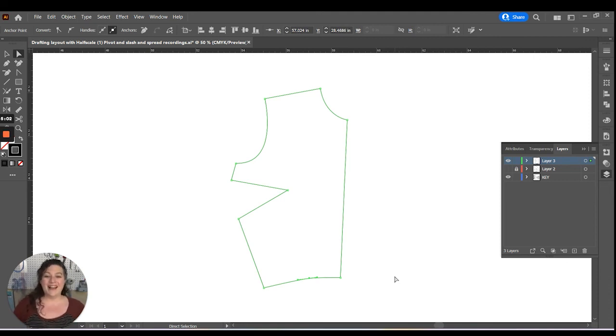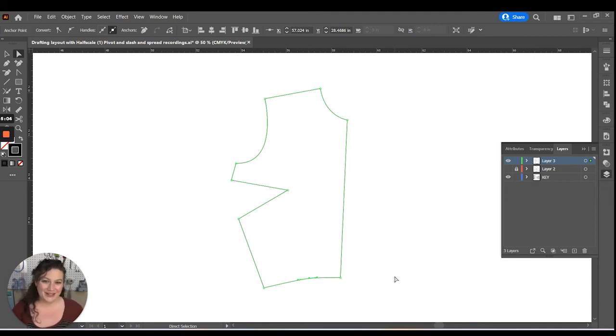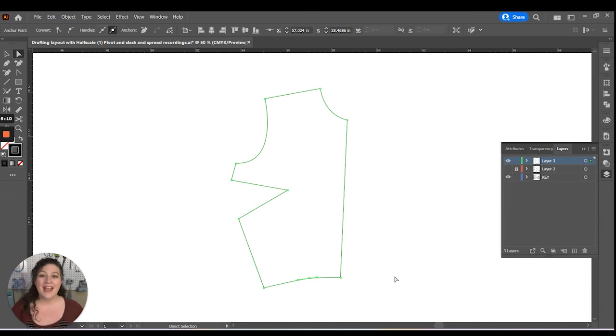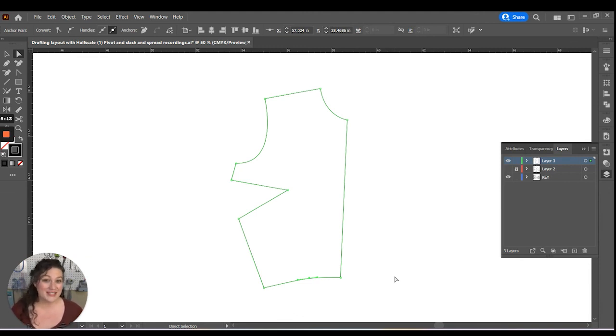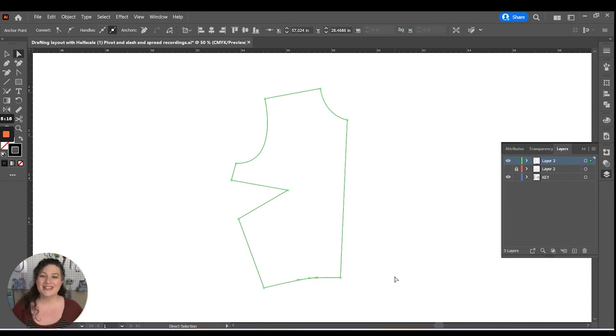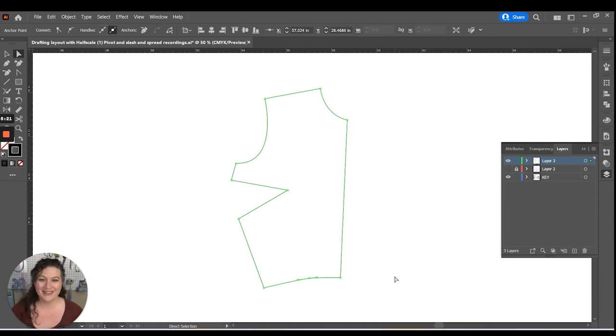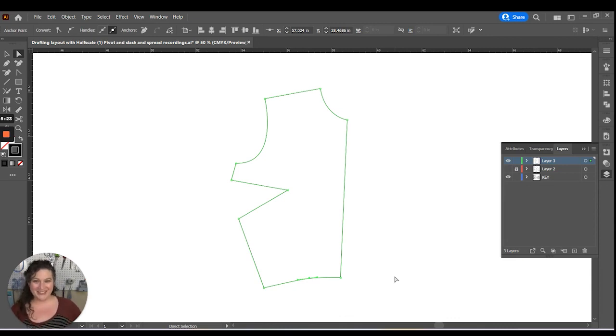I hope that you enjoyed learning how to do the pivot method of dart manipulation in Adobe Illustrator. And I look forward to seeing you in my future videos. Definitely hit that like and subscribe so that you can continue your adventure into digitally apparel patterning in Adobe Illustrator. We'll see you in another video.